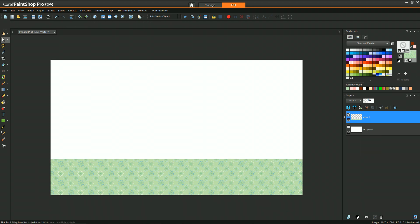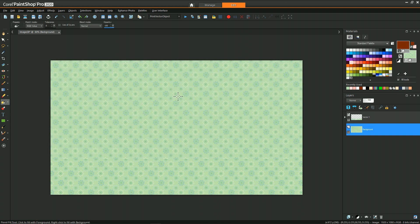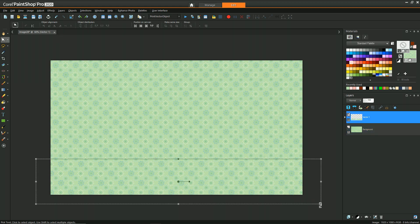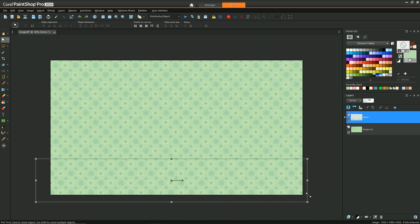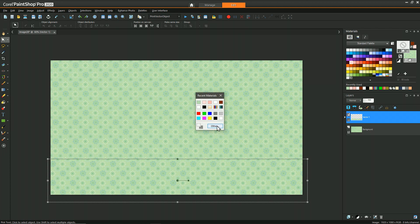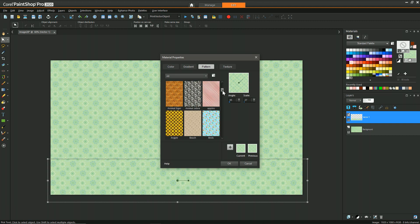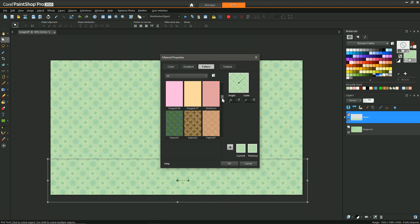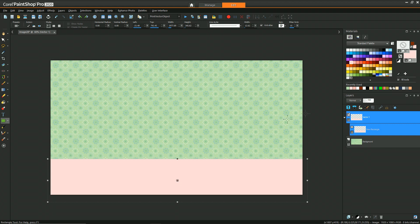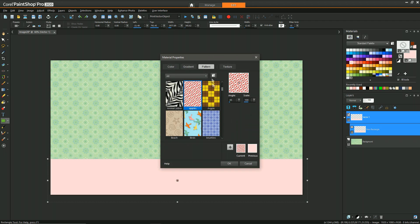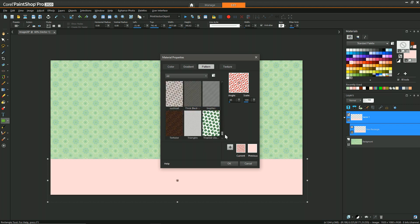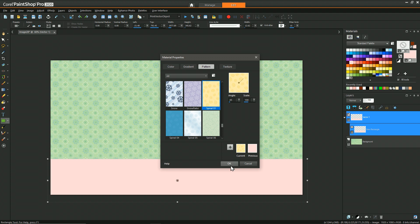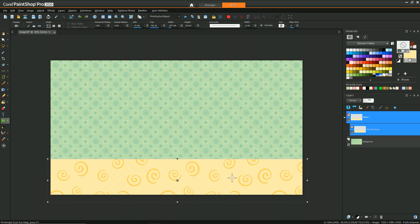I like this pattern for the wall, so I'll select the background, choose the flood fill tool, and flood fill the background. Then I'm going to select my vector rectangle which I drew for the floor and change that material to a different pattern. With the vector graphics selected, I can right-click, choose other, and find a pattern that matches the floor look I want.